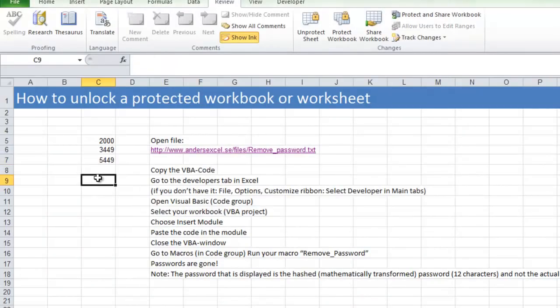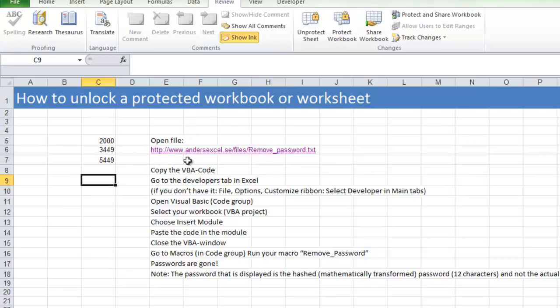How safe is this password? Well, if I would like to unlock a protected workbook I do like this. I open the file remove_password.